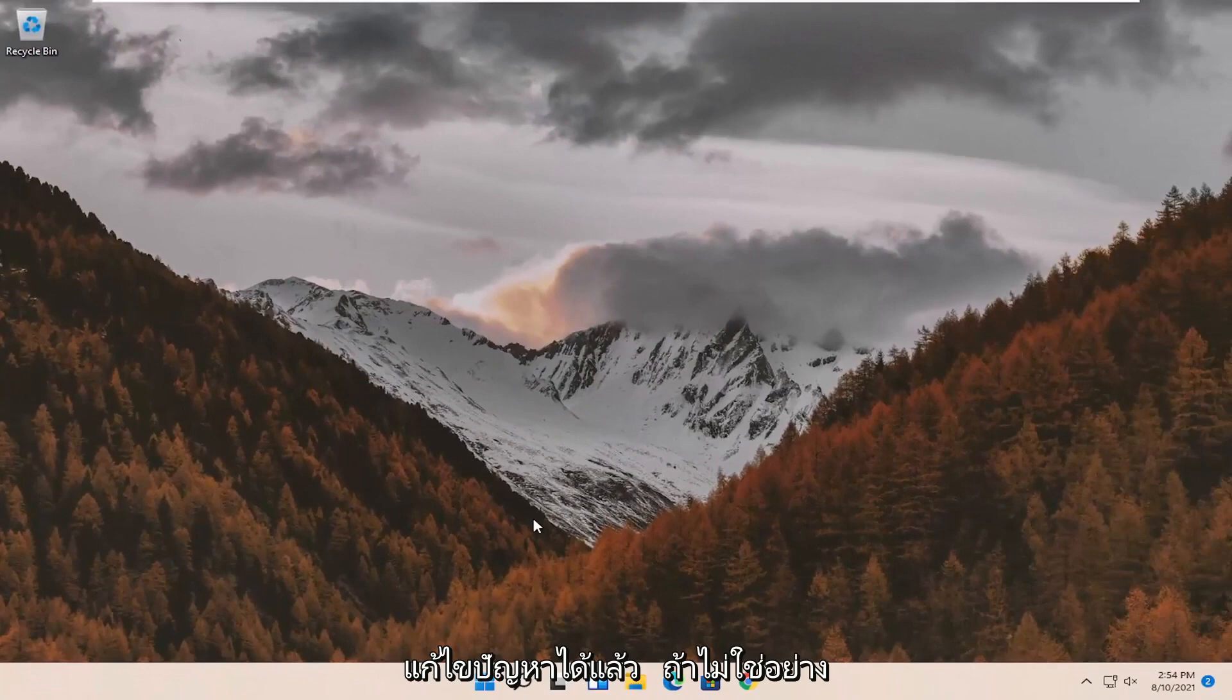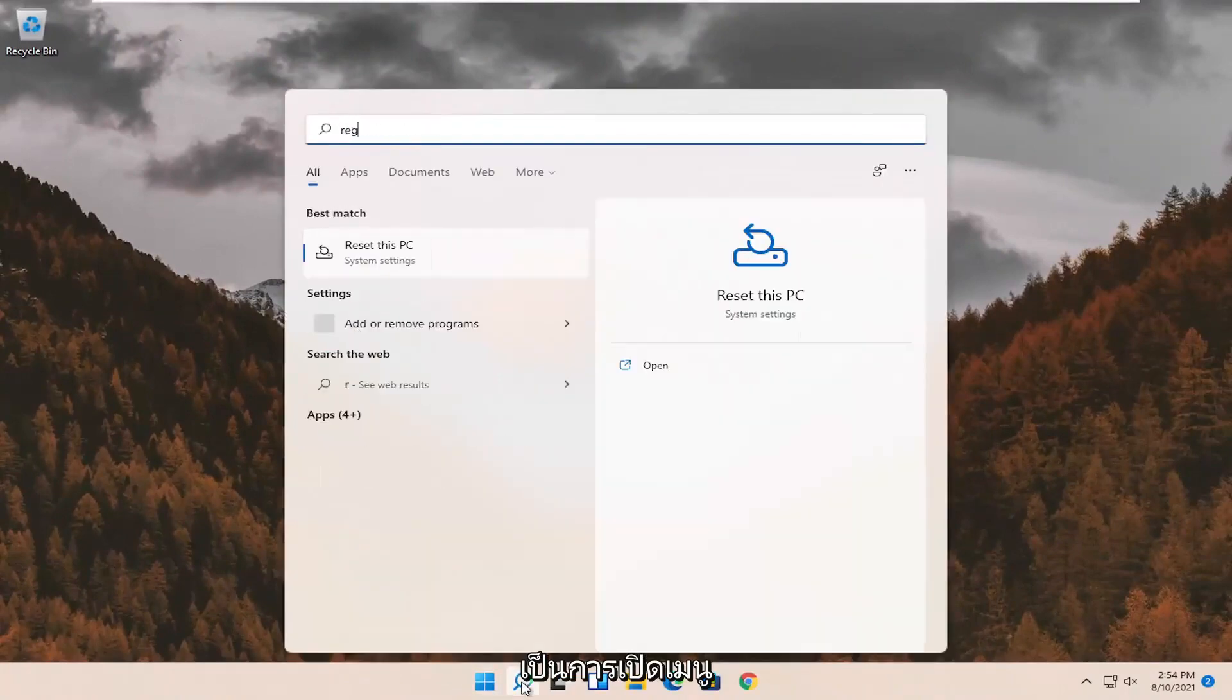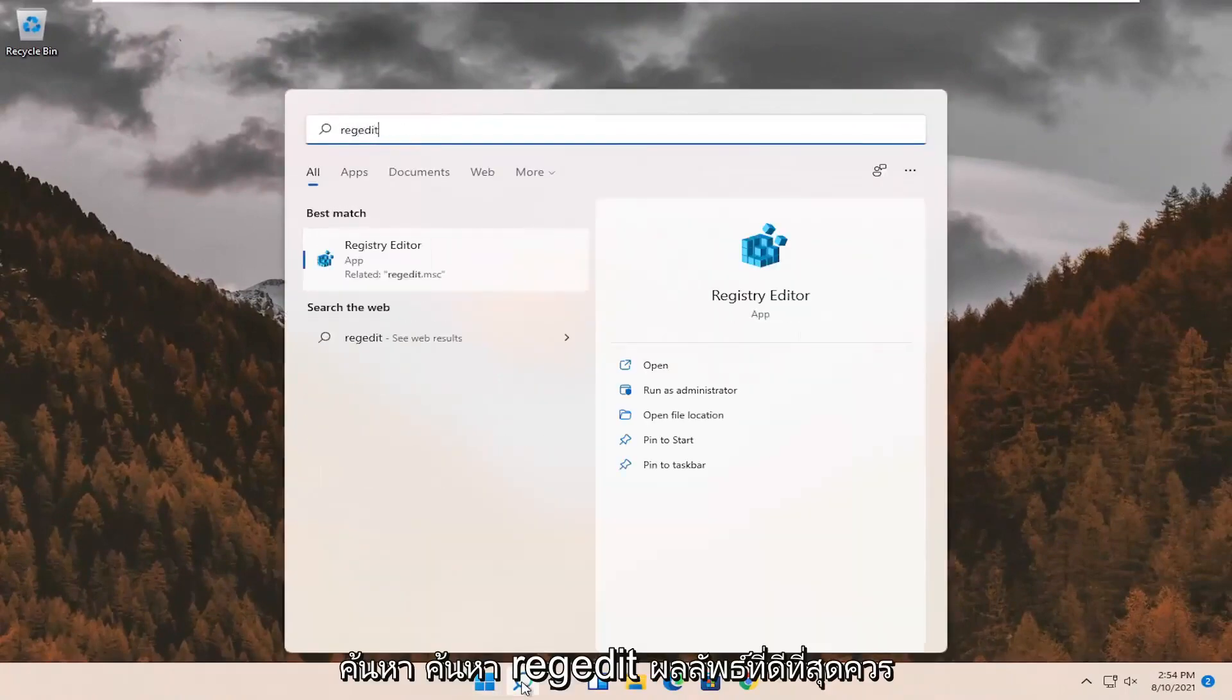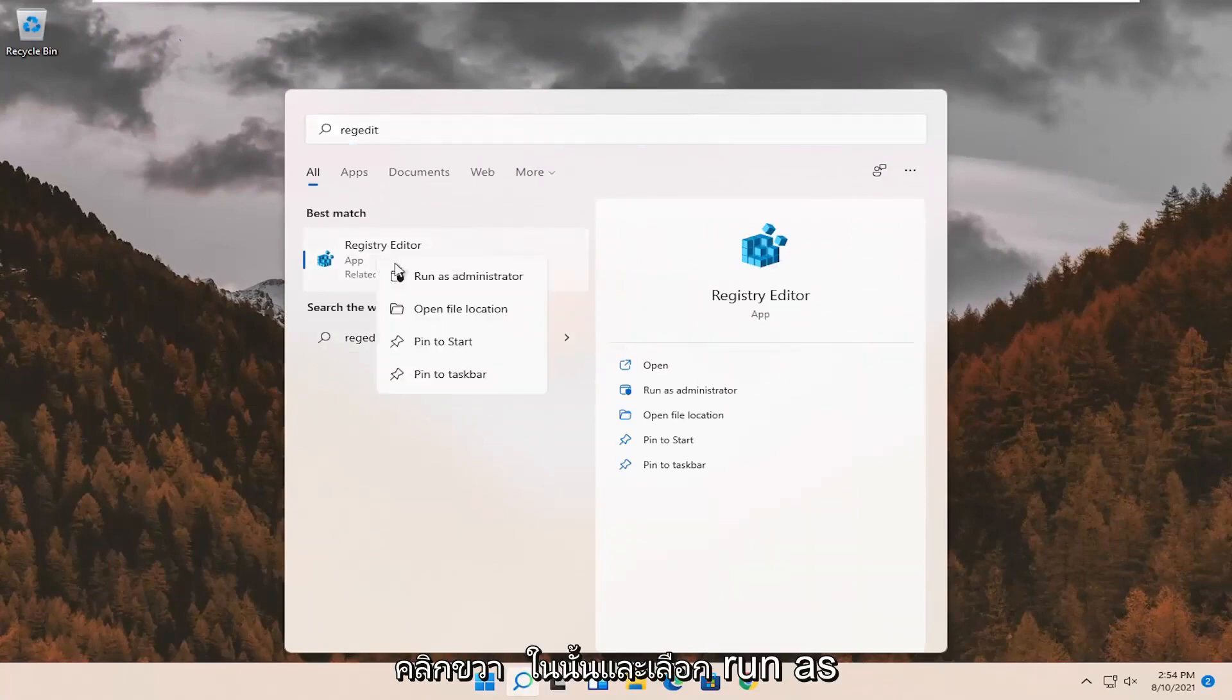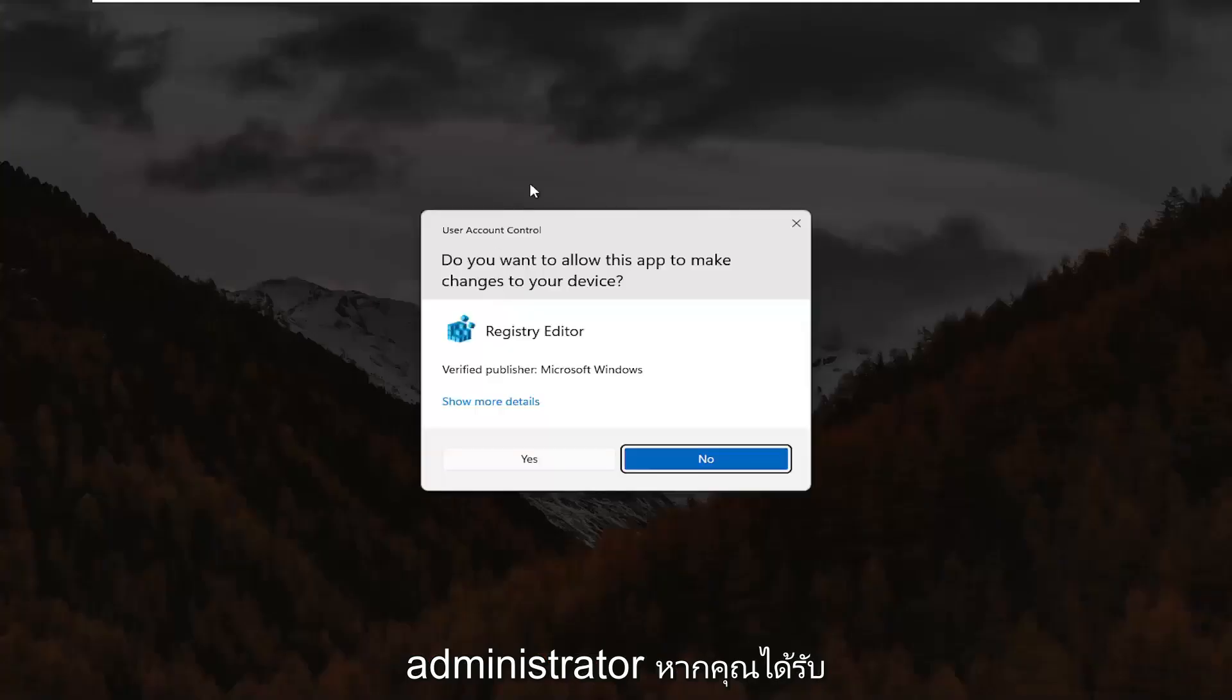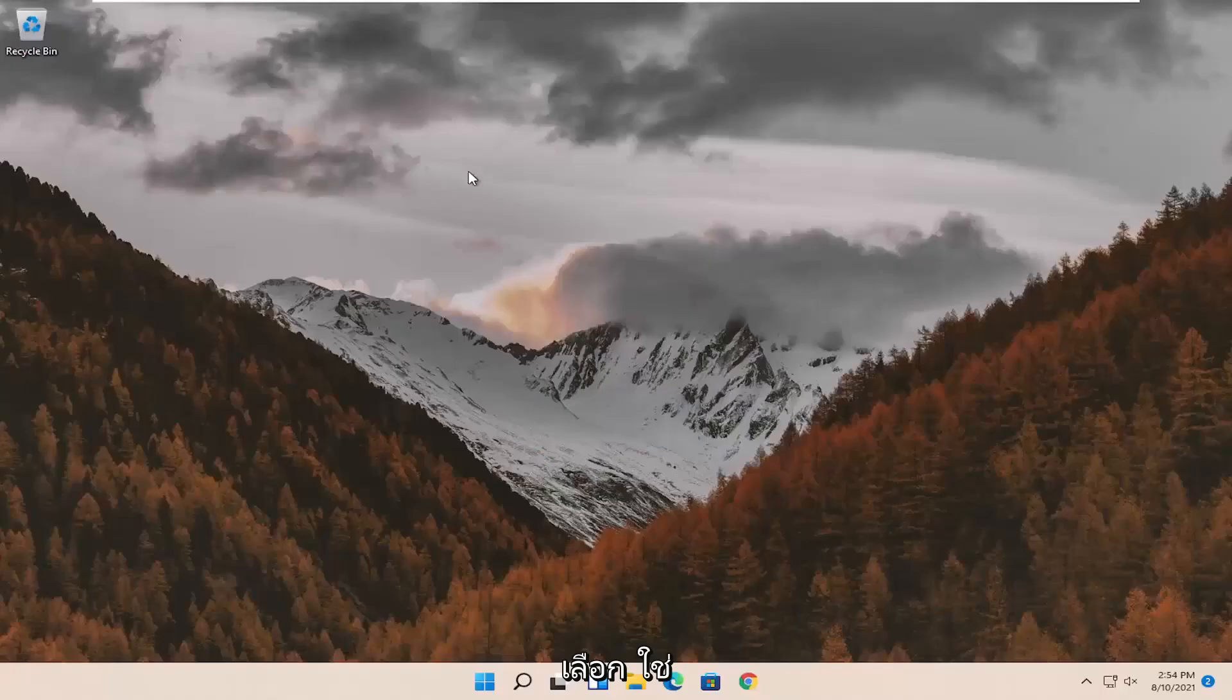If not, something else we can try here as well would be to open up the search menu. Search for regedit. Best result should come back to registry editor. Go ahead and right click on that and select run as administrator. If you receive the user account control prompt, go ahead and select yes.